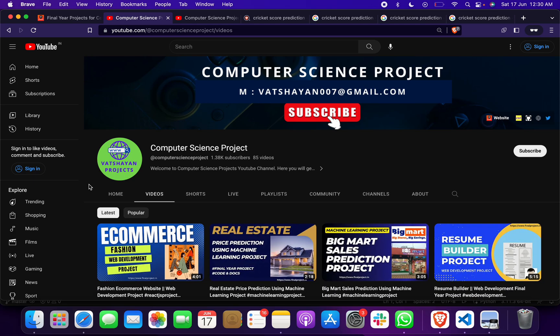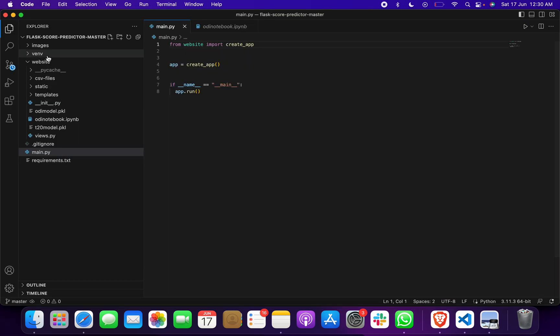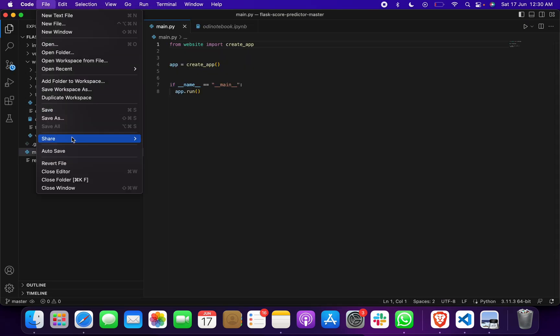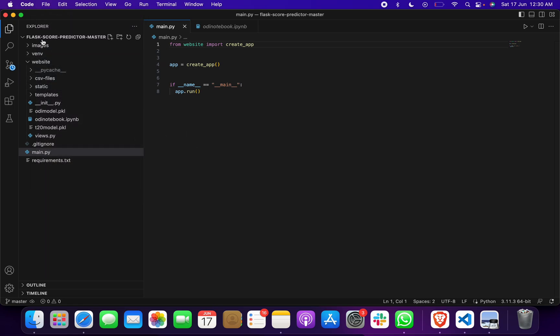Now I want to take you through the code. What you will do is first open Visual Studio Code, then click on file, open folder, then open the project folder as I have opened.